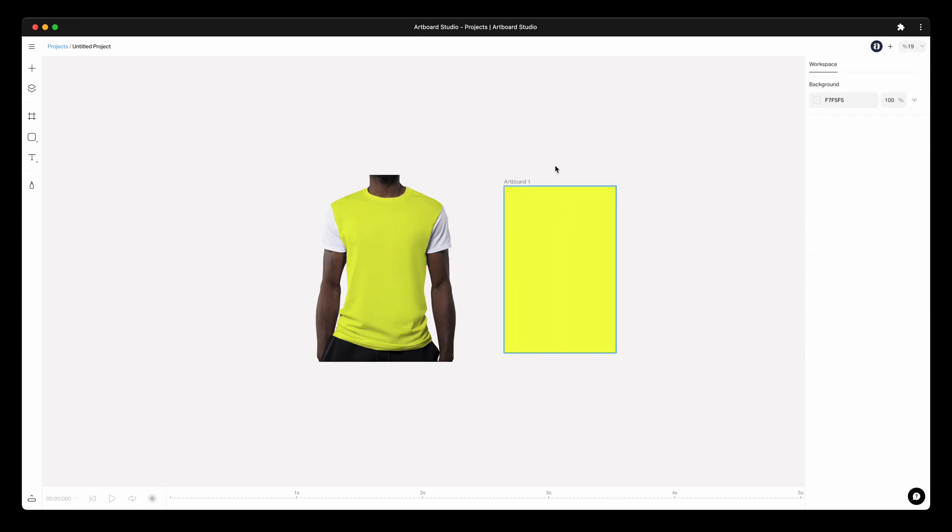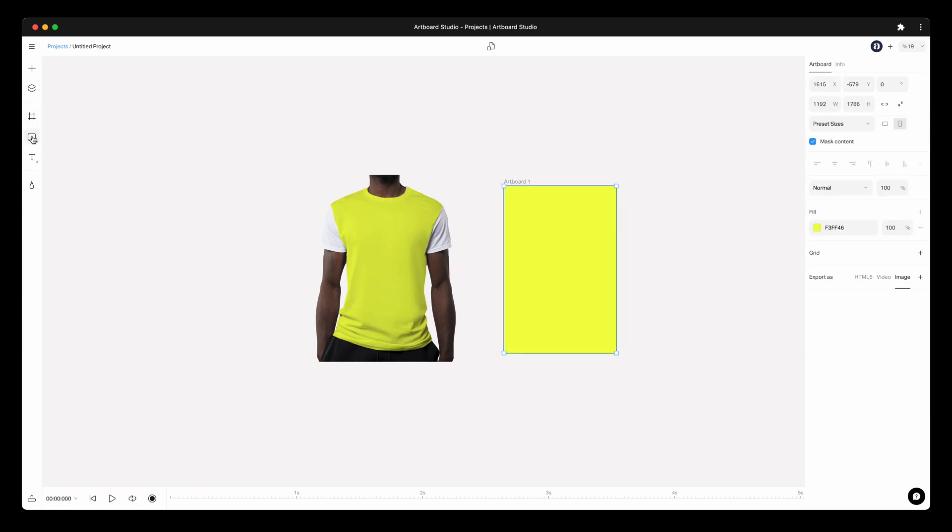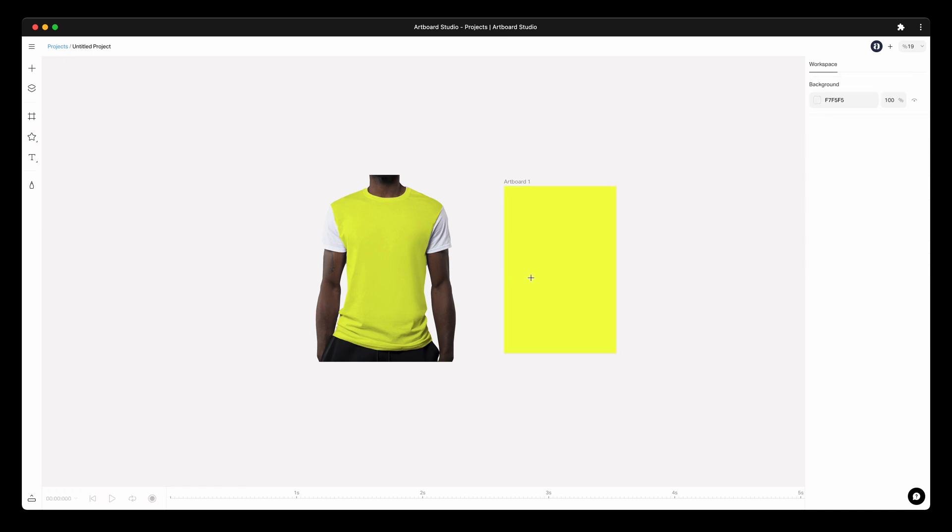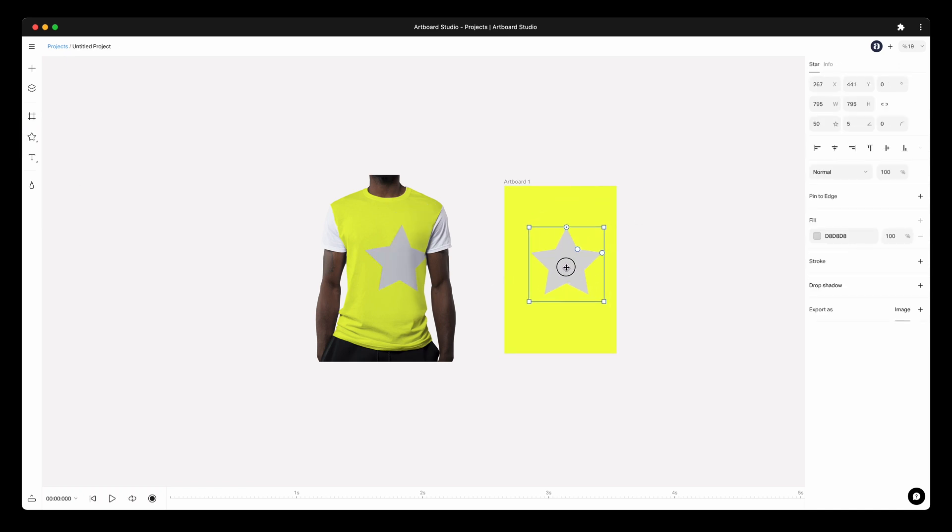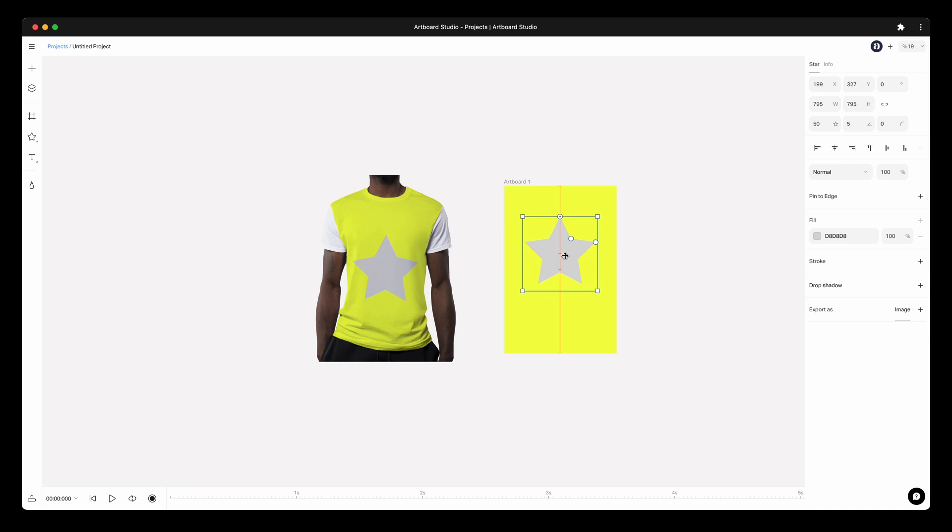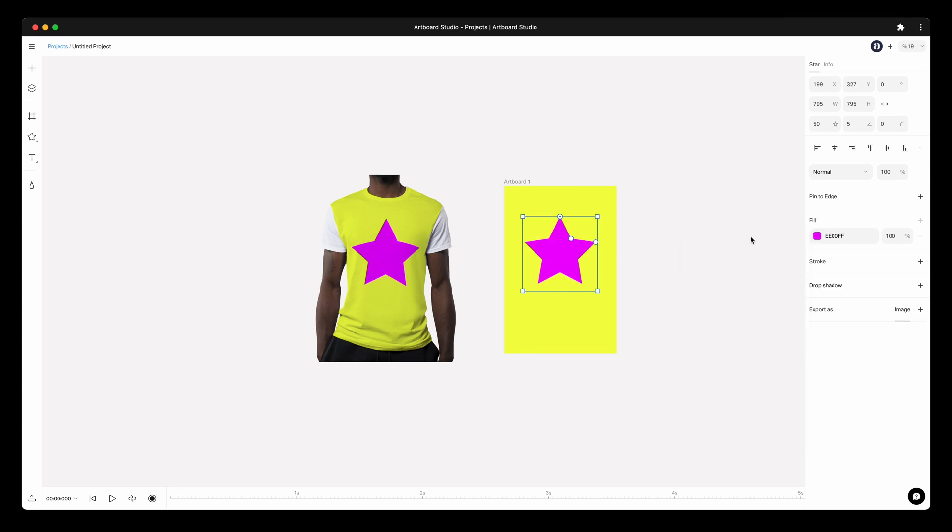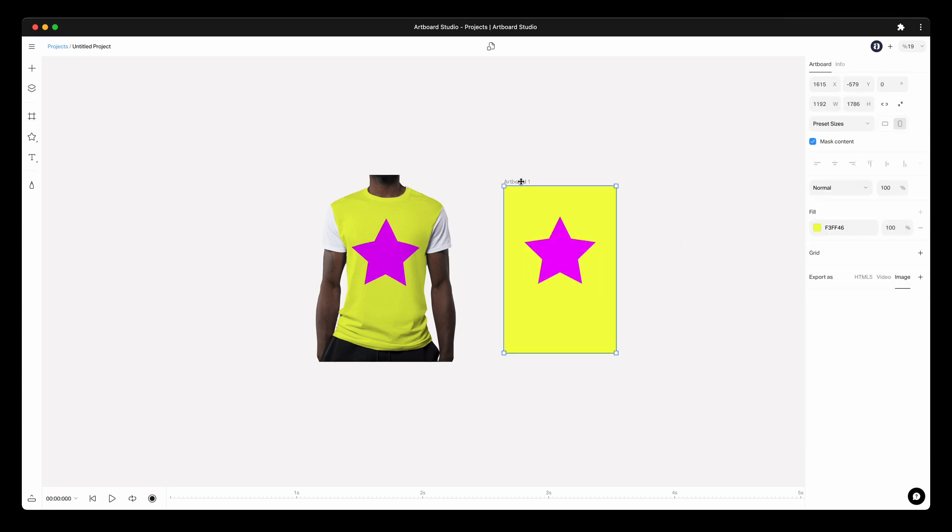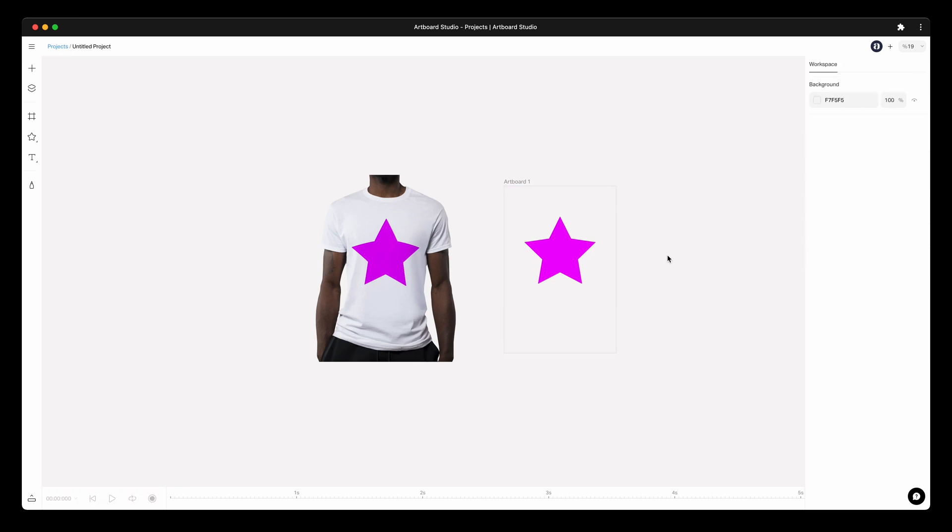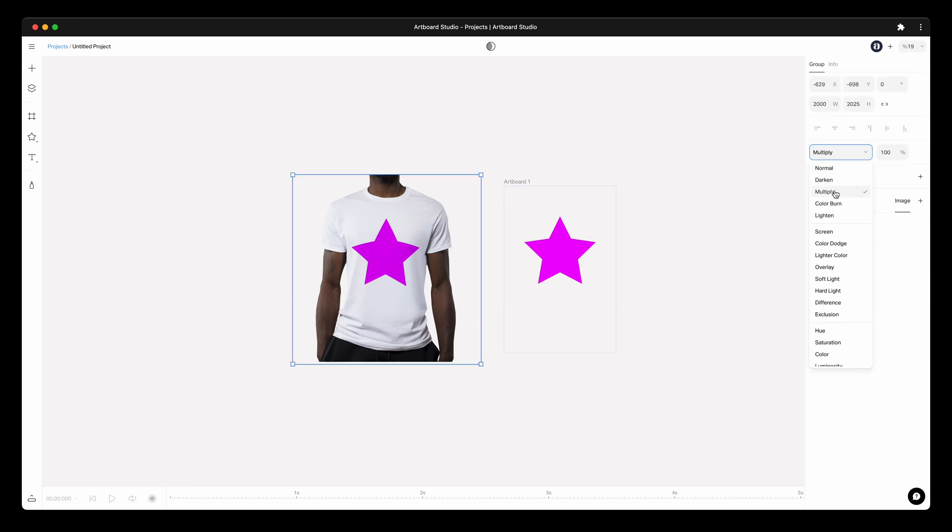Let's change the content inside the main artboard and render our changes directly on the model photo. You can try different blending mode options based on your photo. Most of the times, multiply option is the best for white background photos.